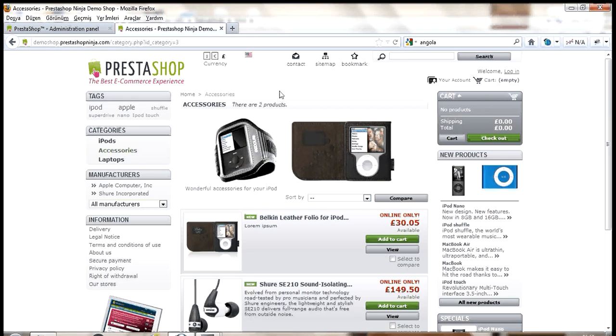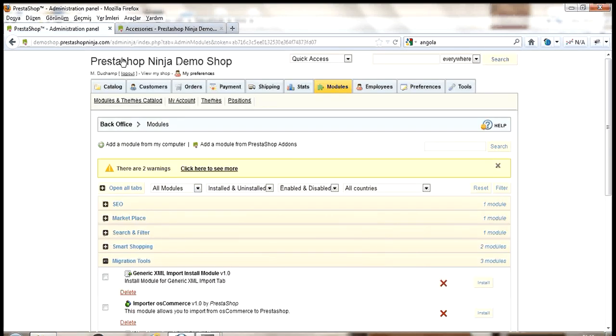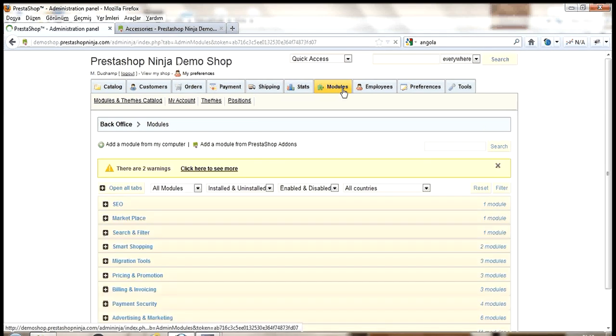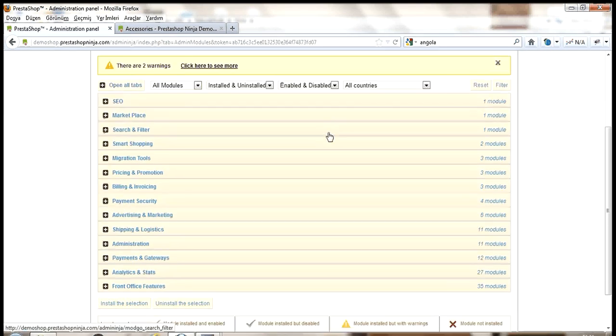I'll start with a clean PrestaShop installation and switch to the admin panel and go under modules. And as I've already uploaded our module,